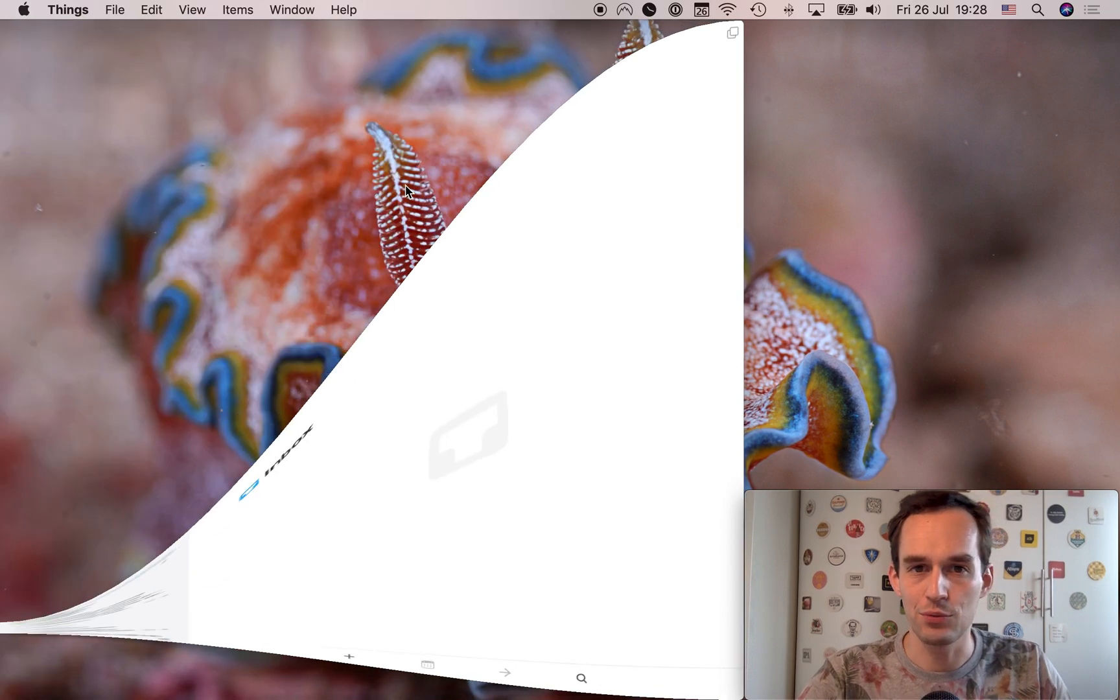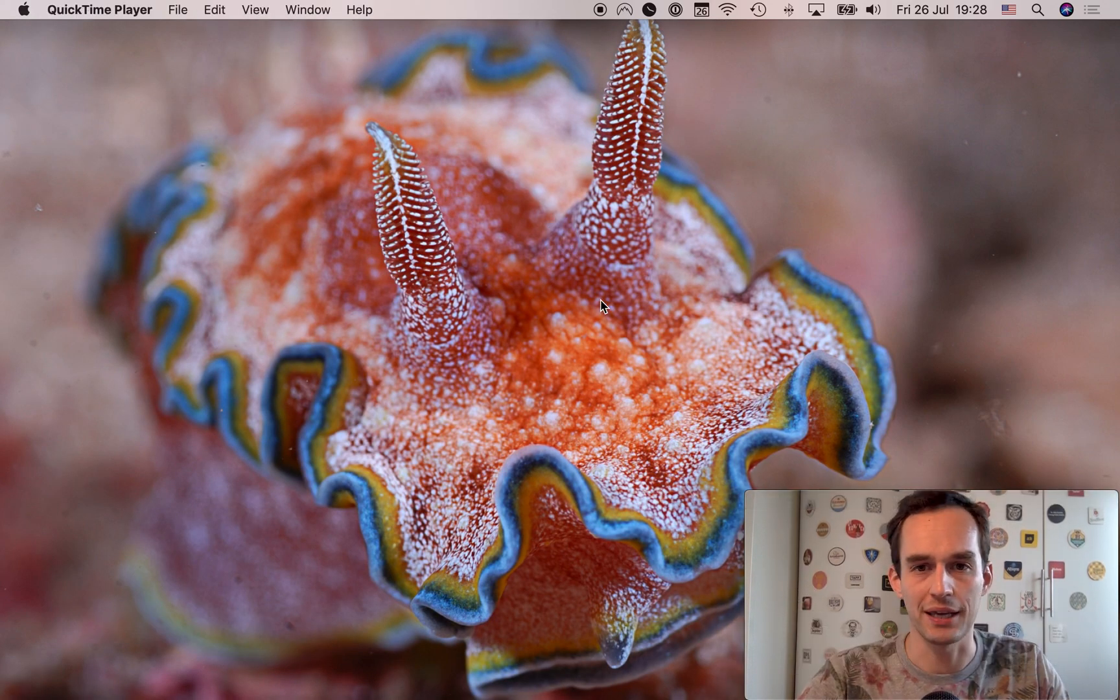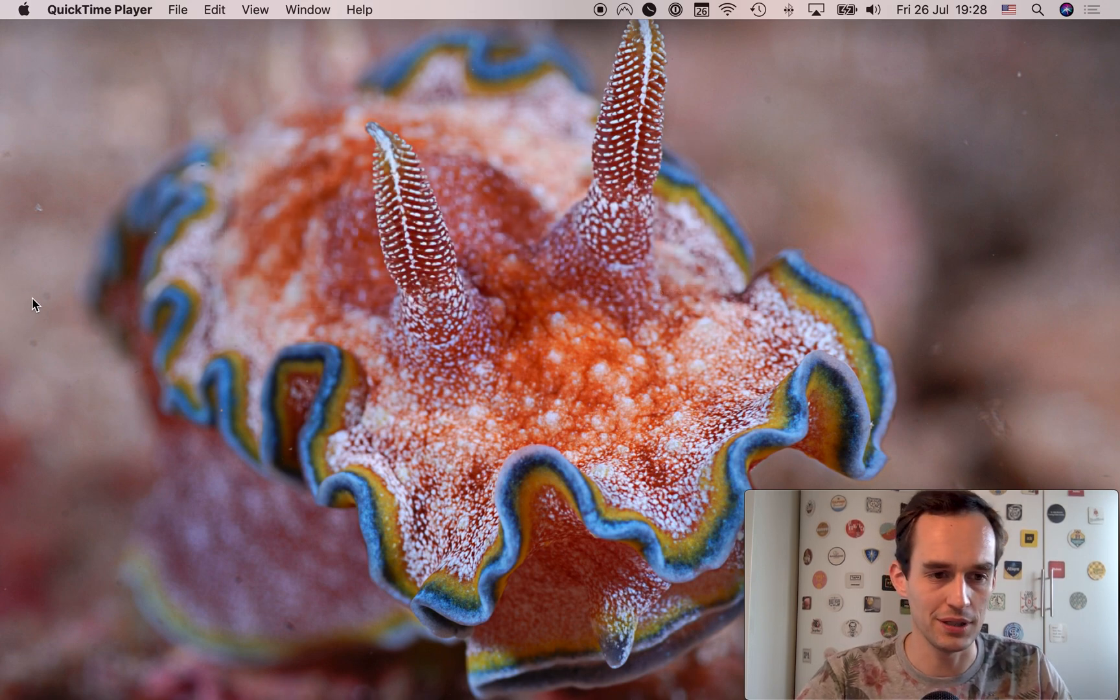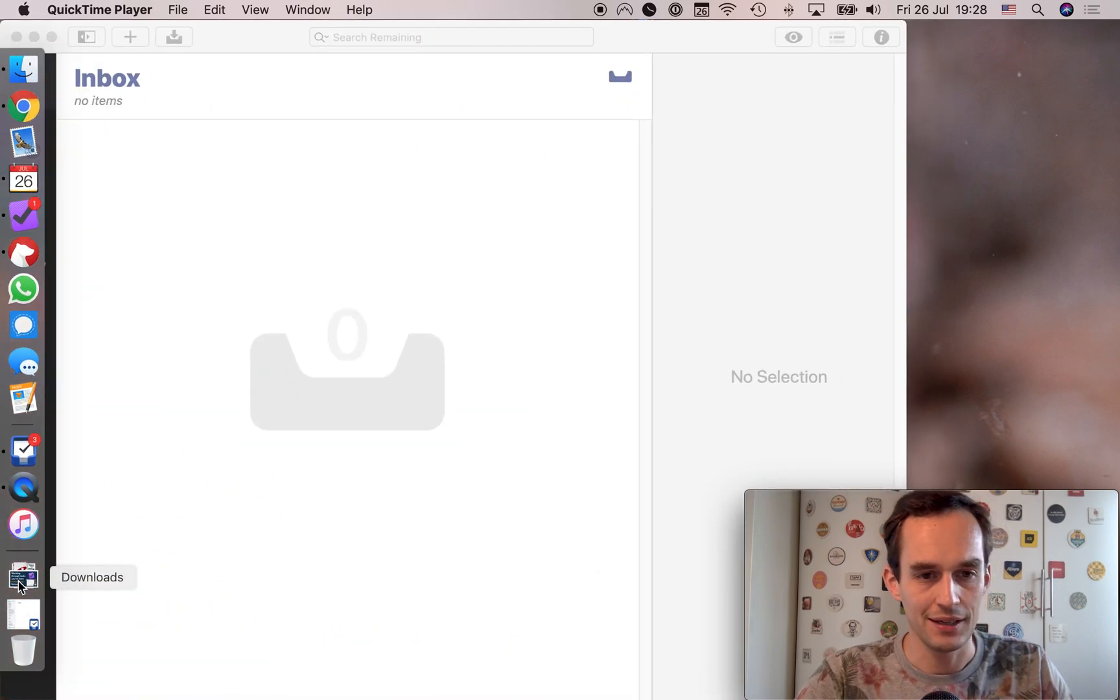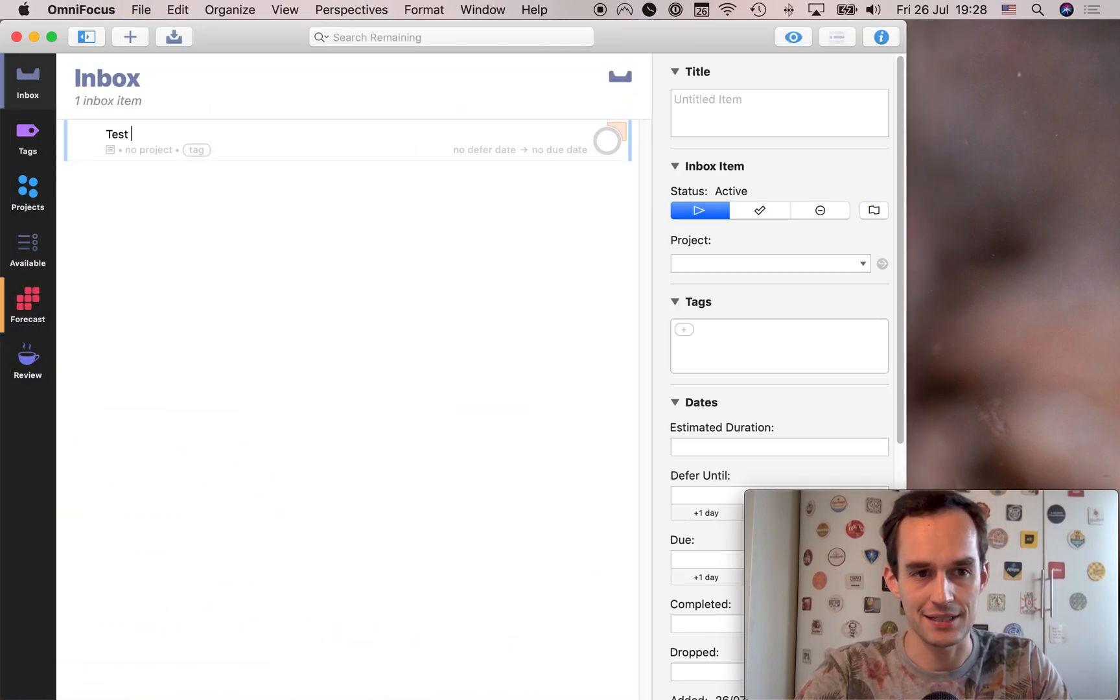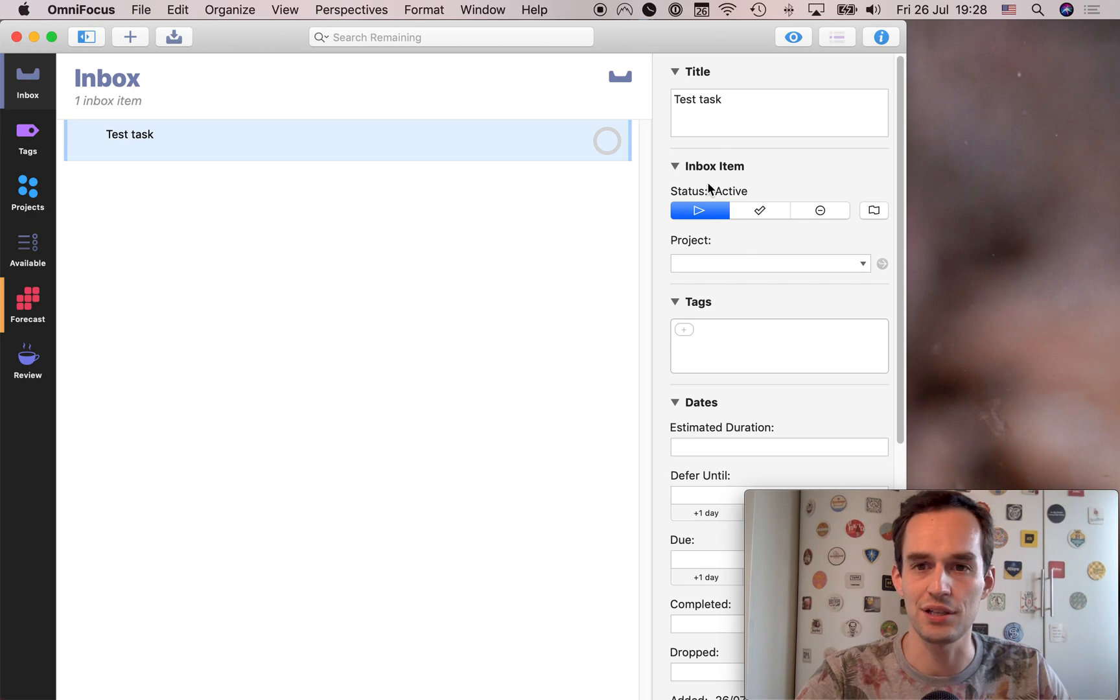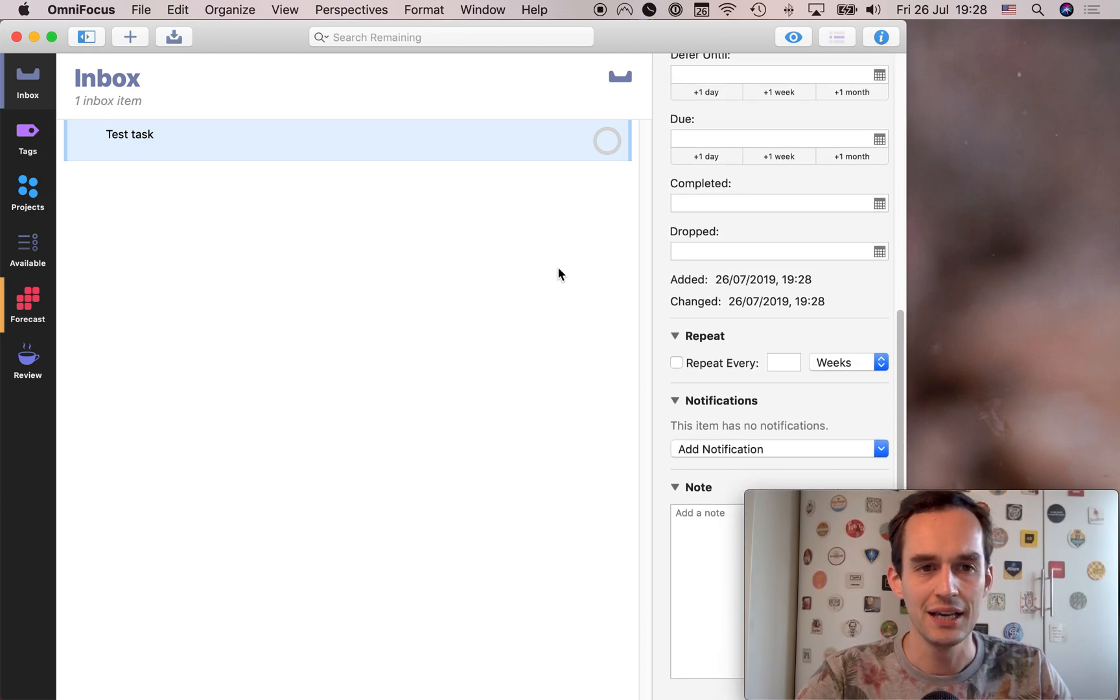But I will say that in OmniFocus, let me pull up quick entry again. You can do a little bit more, right? You can put the defer date. And especially if we actually go back to OmniFocus and just grab a test task. If you're adding it in the inbox, you'll see that you've got a lot of options here, right? A lot of options.